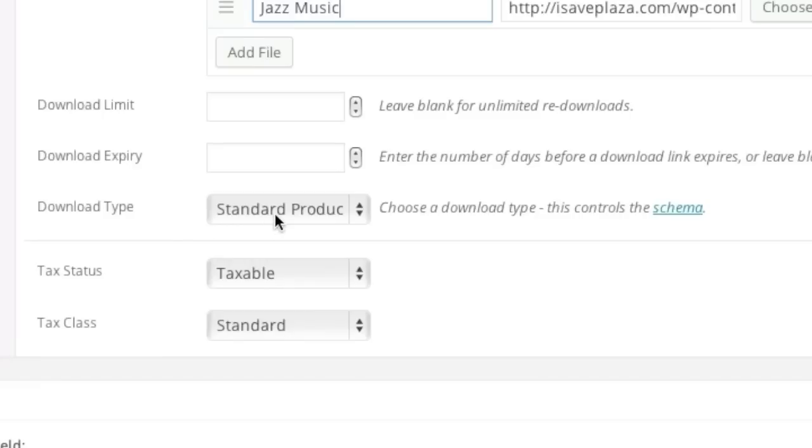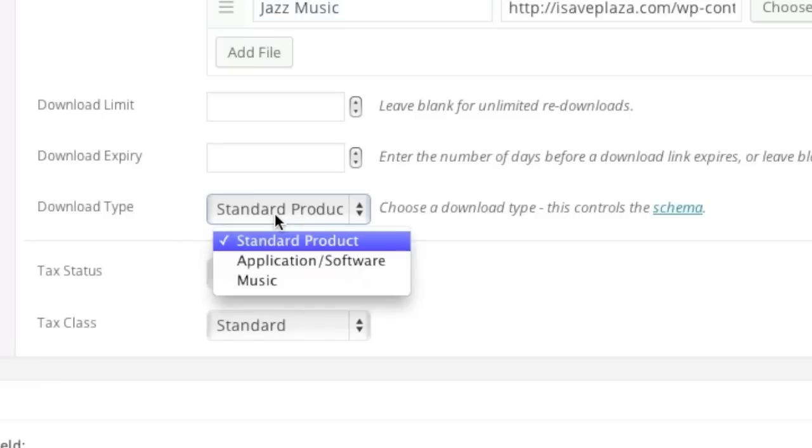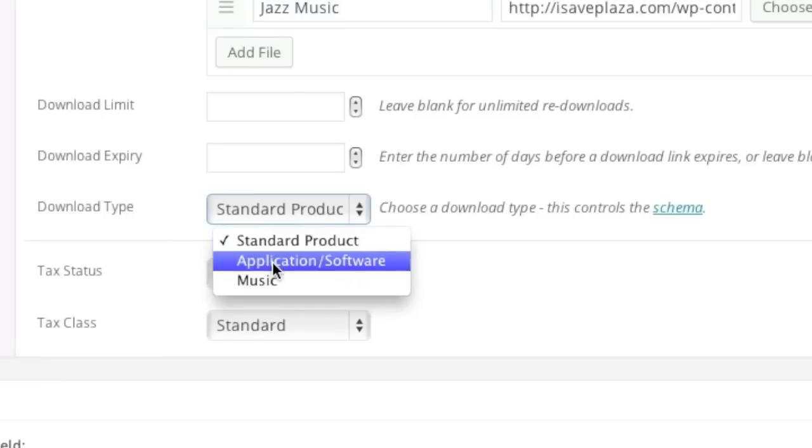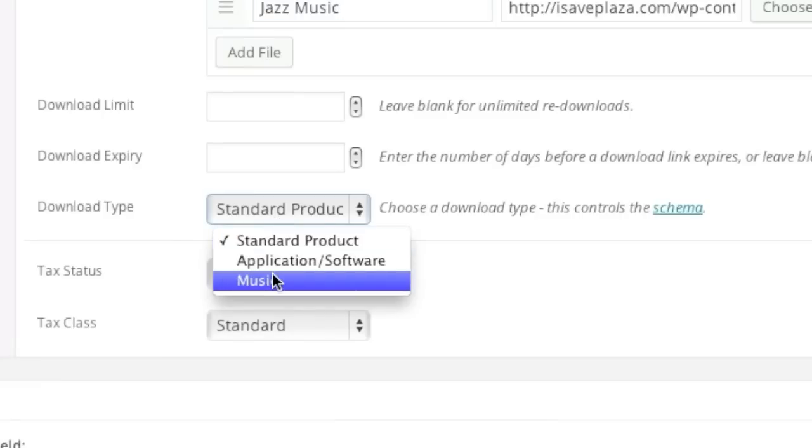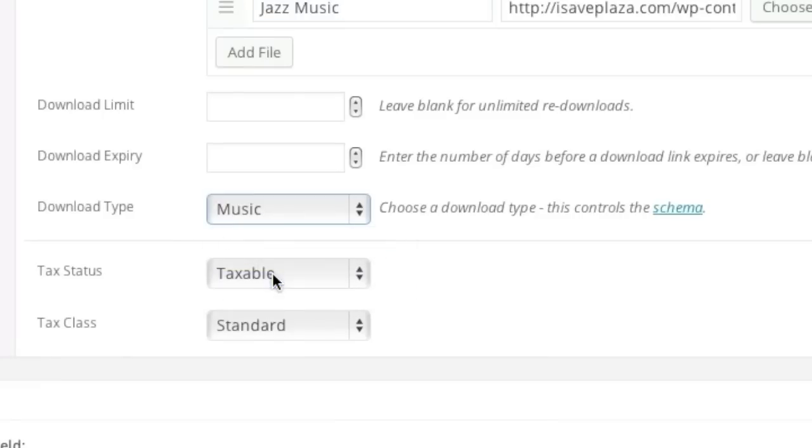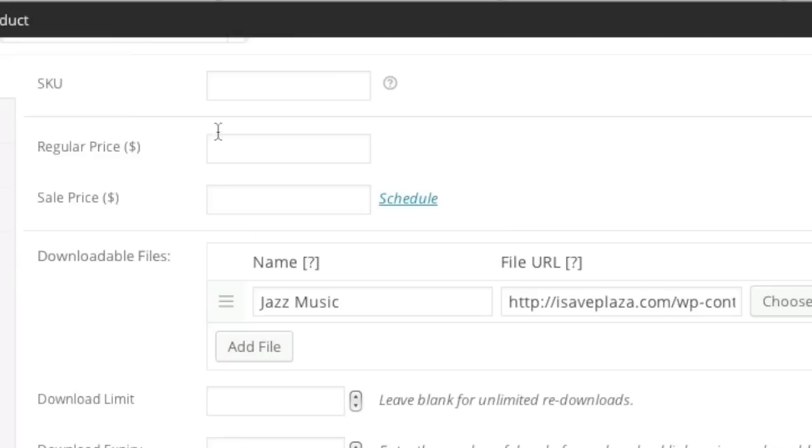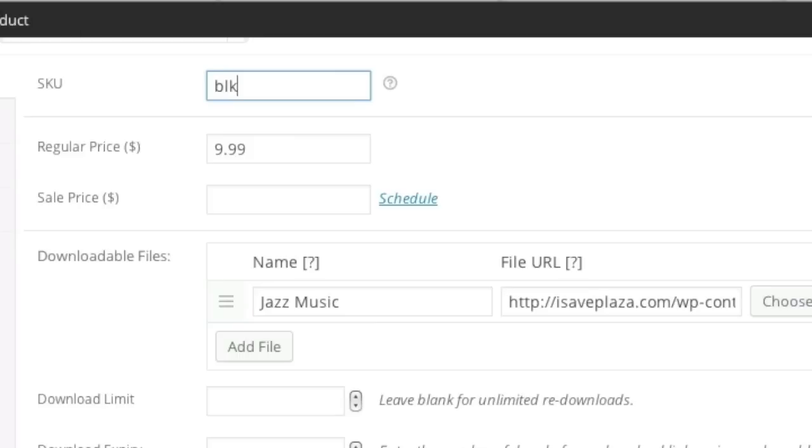As for download type, you can choose the type. I will choose music in my case. And for the price I will enter in a price. And for the SKU I will enter in a SKU.